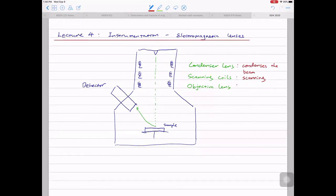Moving to the objective lens: the purpose of having an objective lens is to focus — the aim is to focus the image. On an SEM, you have a knob called 'focus' on FEI or Zeiss instruments, or called 'working distance' on the TESCAN instrument. When you put the sample in, in most cases the image is blurry. Then you turn the focus knob to bring the image into focus. What you are actually doing is changing the strength of the objective lens to bring the image into focus.